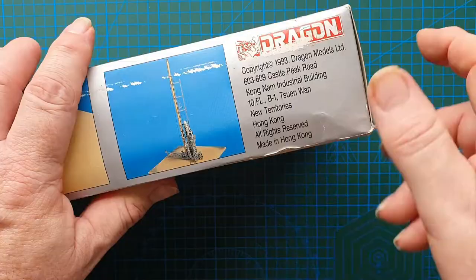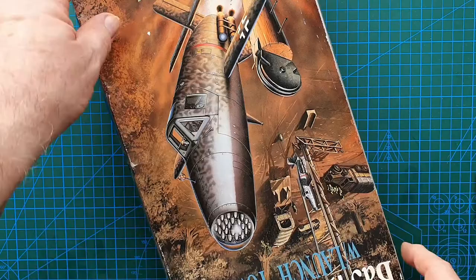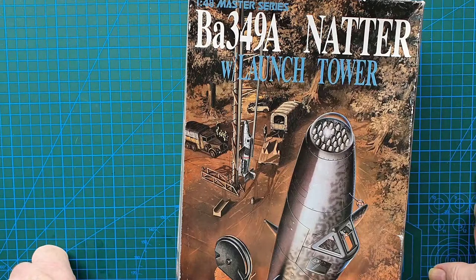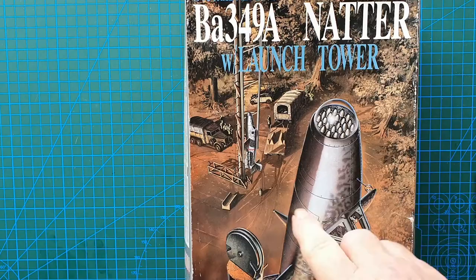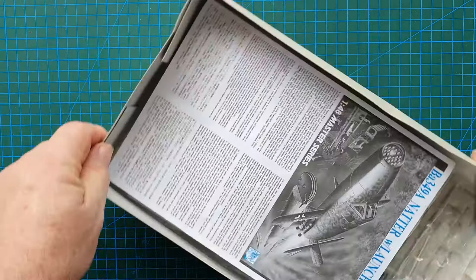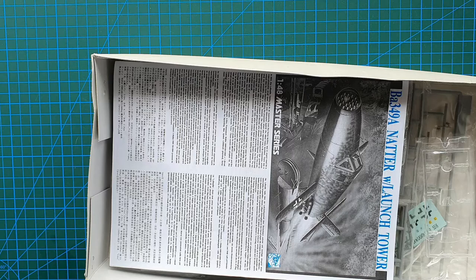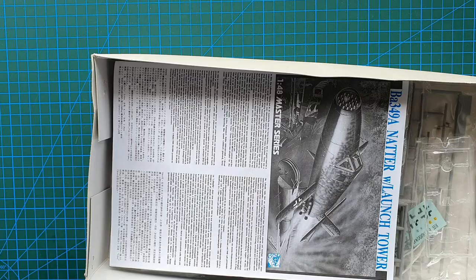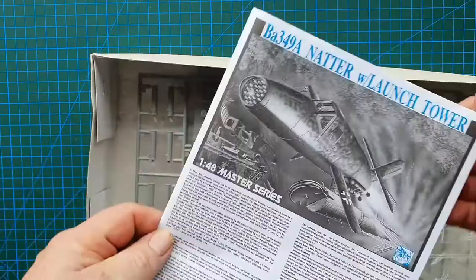I believe there is another Natter kit out which has a full launch tower which they used for the test flights, but this is an operational one. Let's have a look in the box. Again, as usual, most of my kits come off internet auction sites, so I pick them up as bargains, which is the best way to pick up older kits. Instructions, we'll have a look at those shortly.